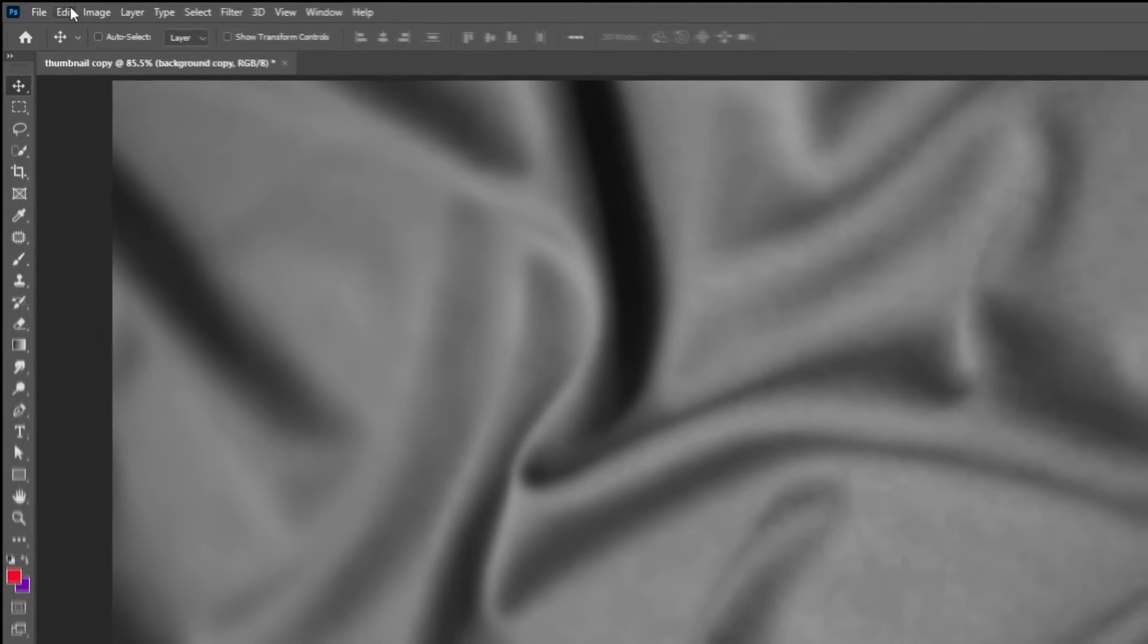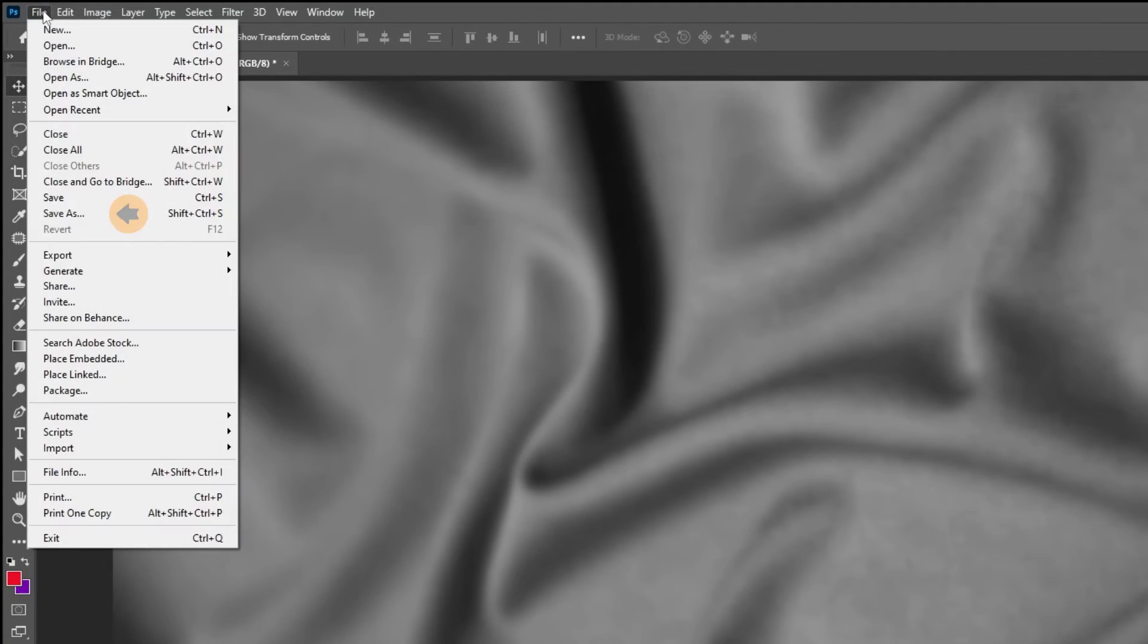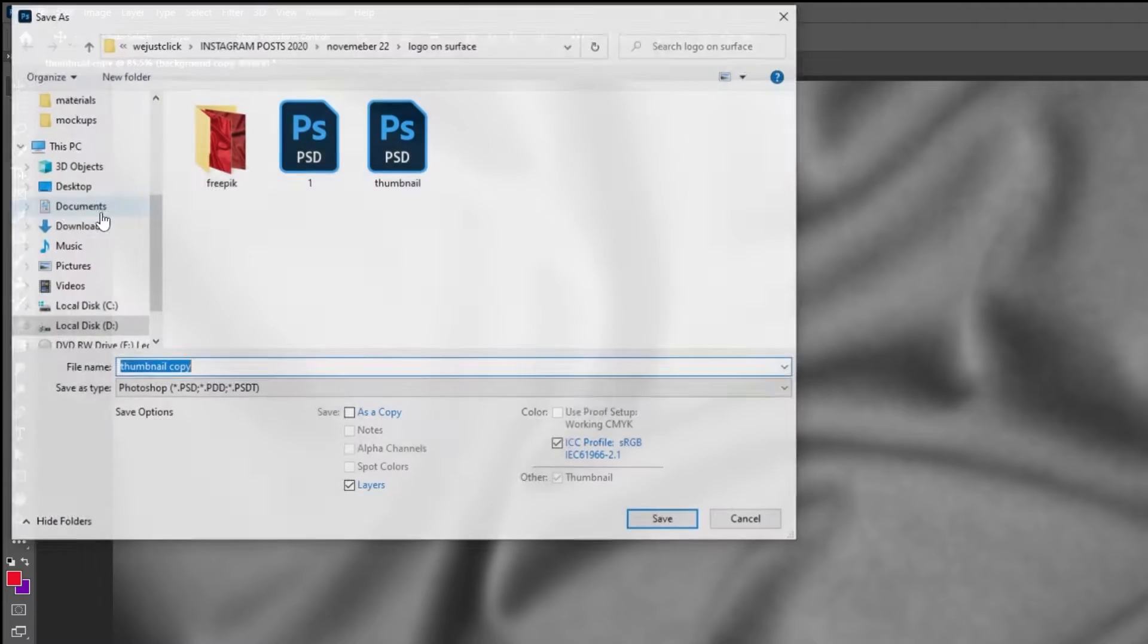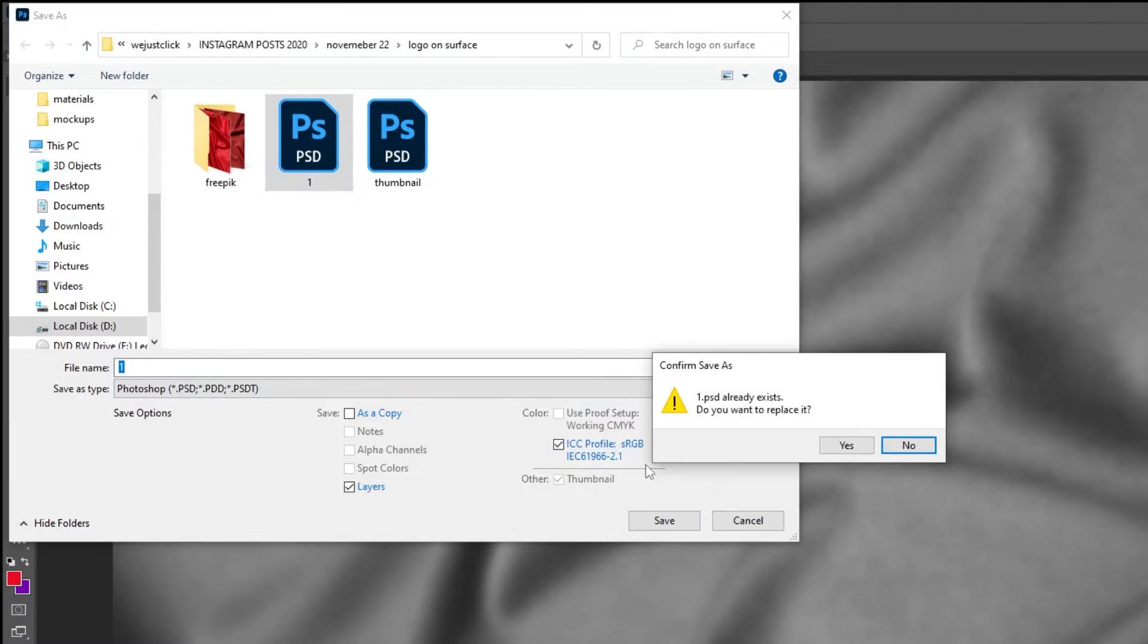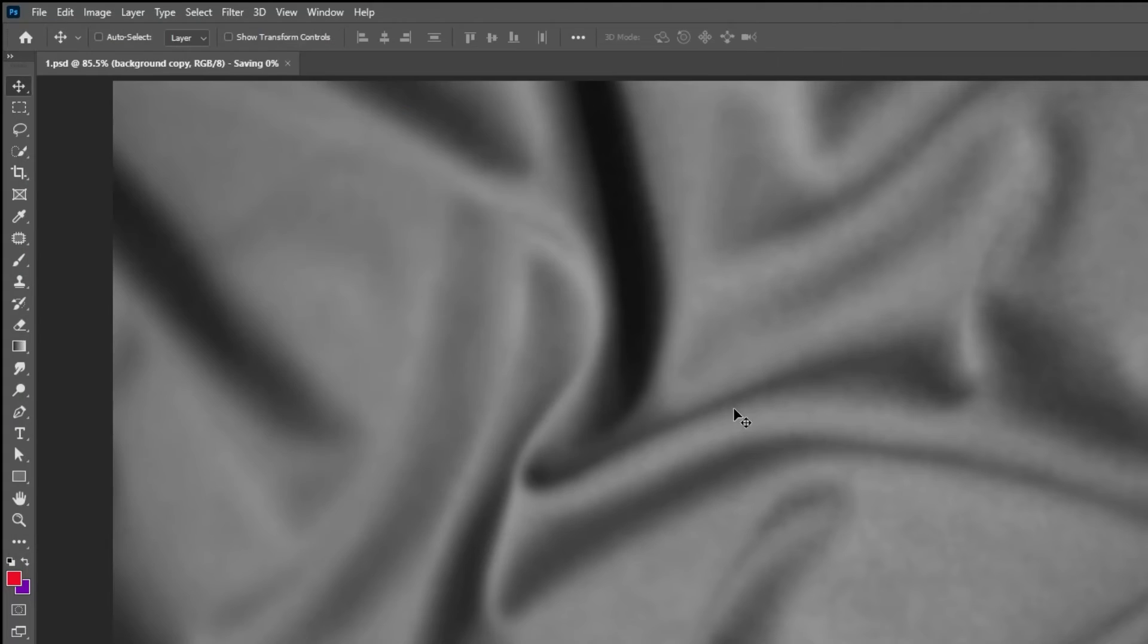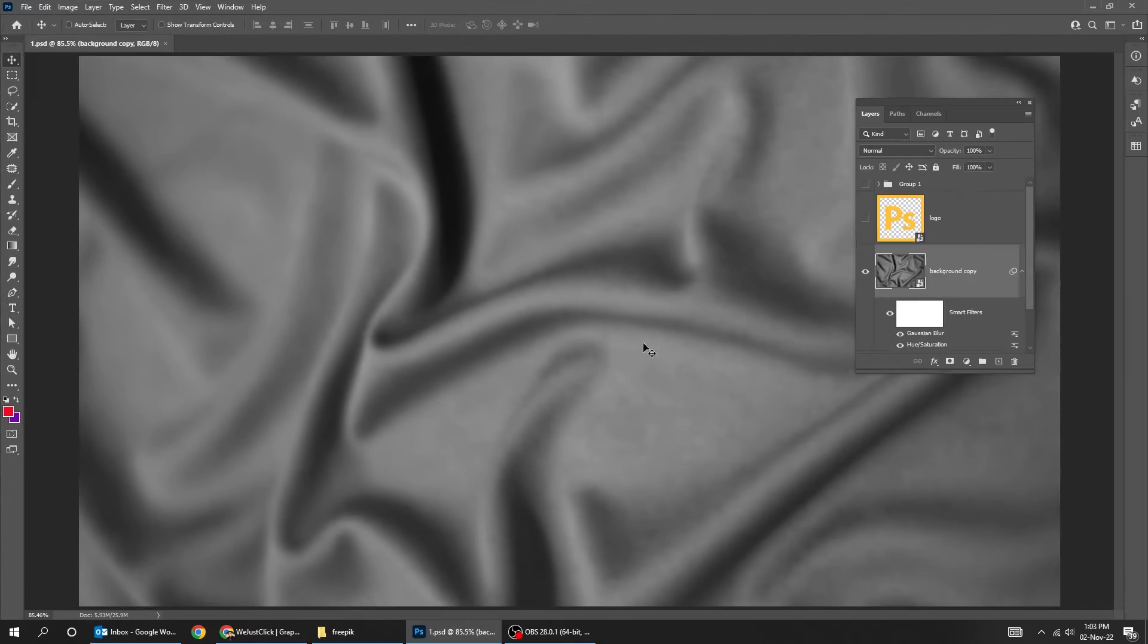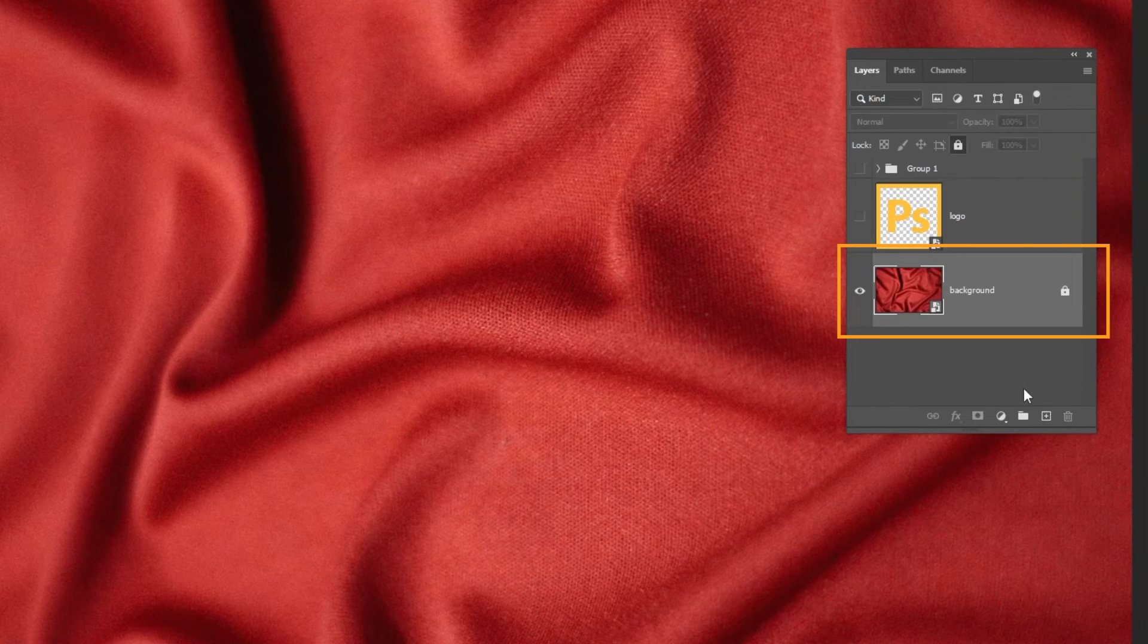Go to File and press Save. Let's name it 1 and press Save. Delete this duplicated layer.